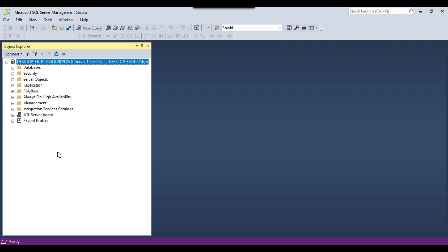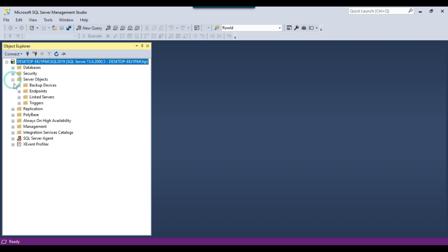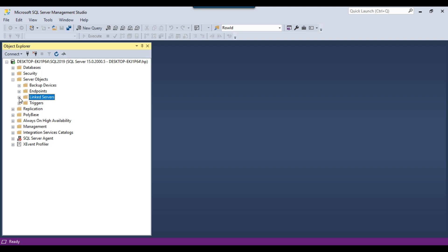Let me show you where you can find linked servers if there are already some in your SQL Server. Go to Server Objects and there is a Linked Servers option. You can expand it — right now there is no linked server here.